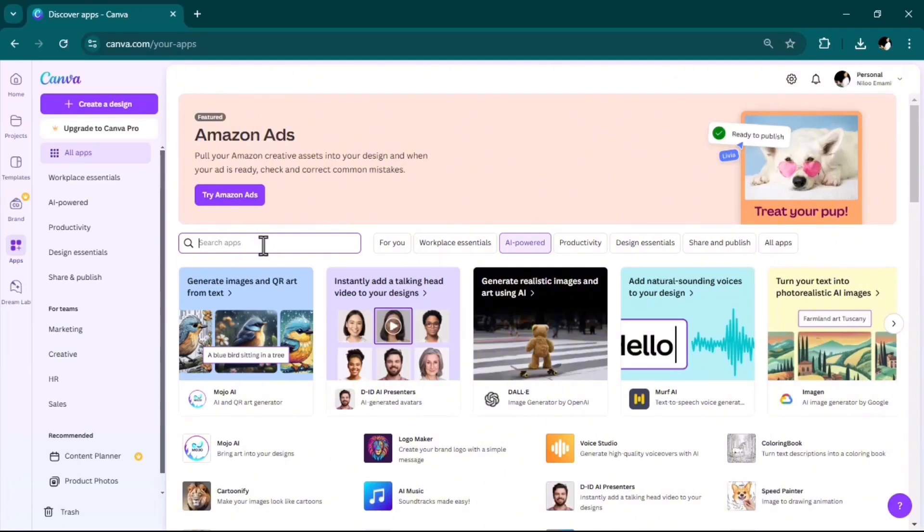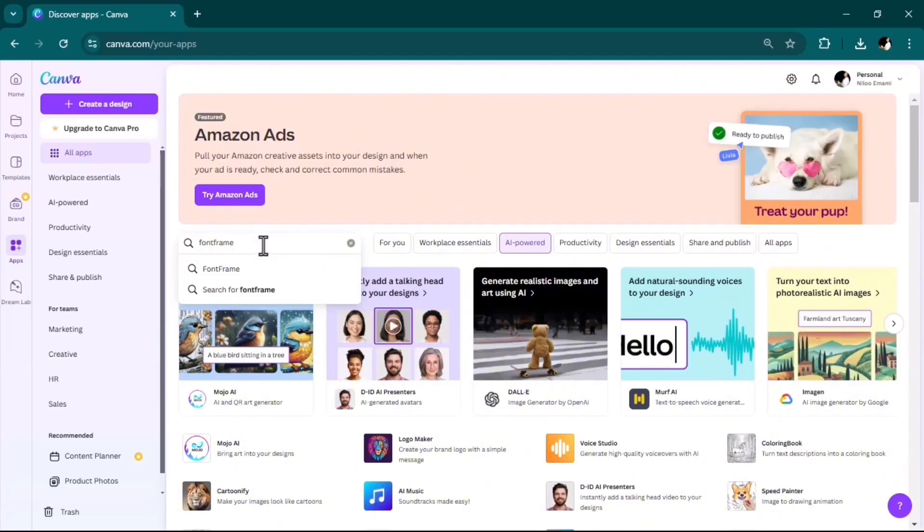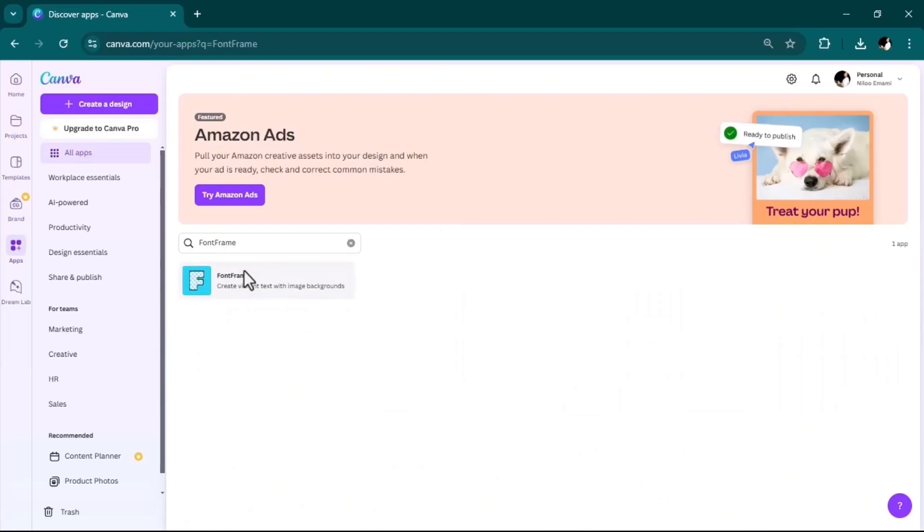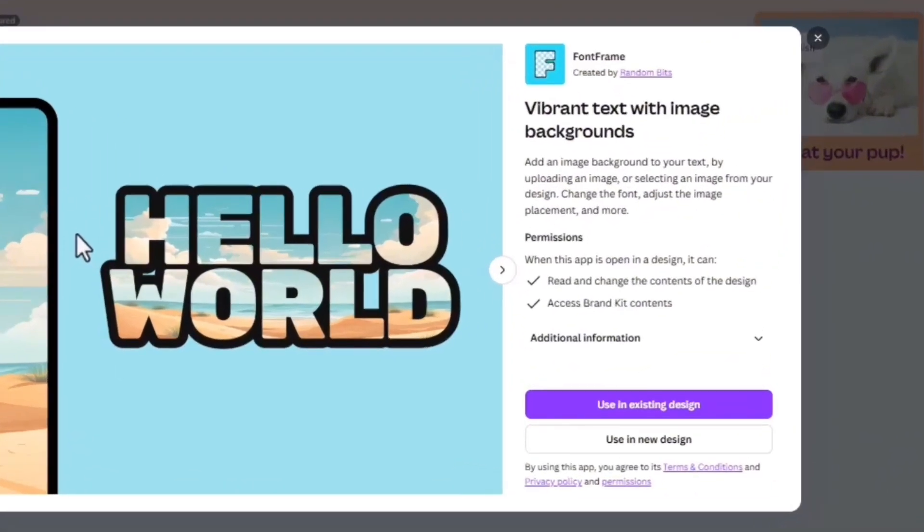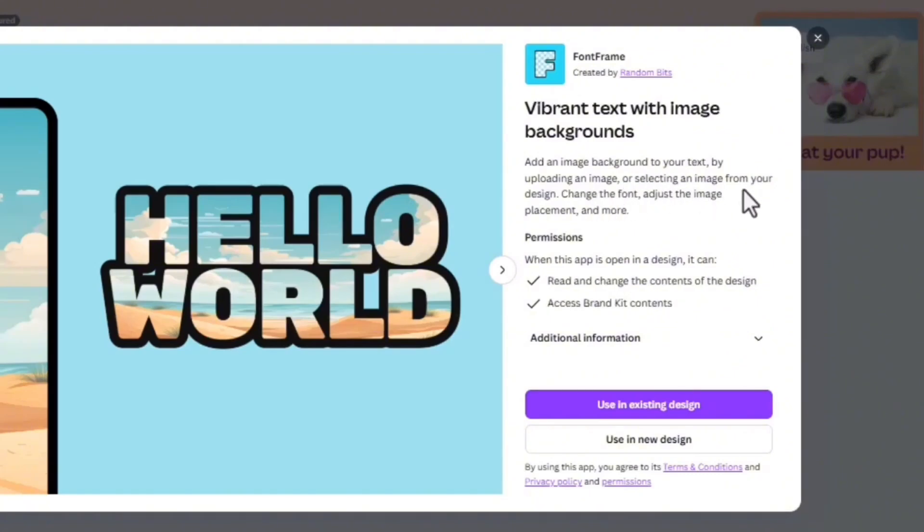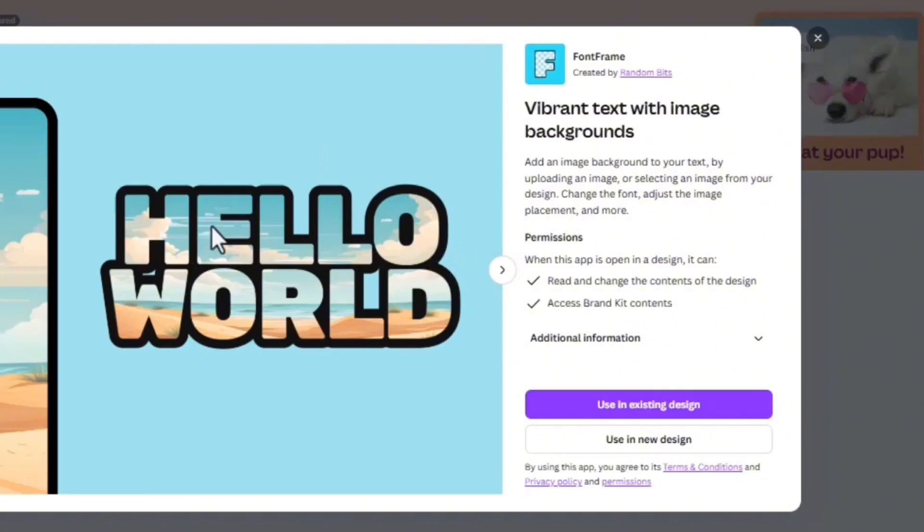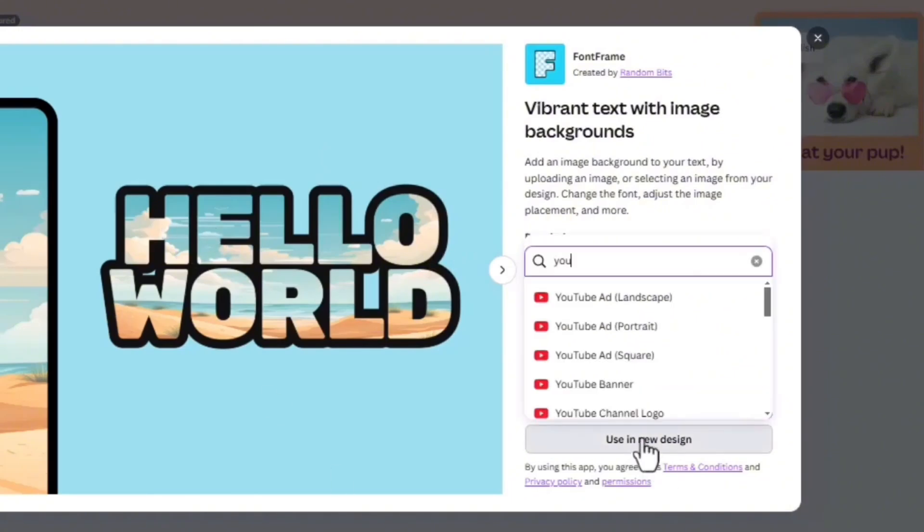Moving on to the next one: Font Frame. As it says, with this AI tool you can add an image background to your text by uploading an image or selecting an image from your design. We have an example here, 'Hello World,' and notice the actual filling of the text is an actual image. Use it in a new design, YouTube landscape.